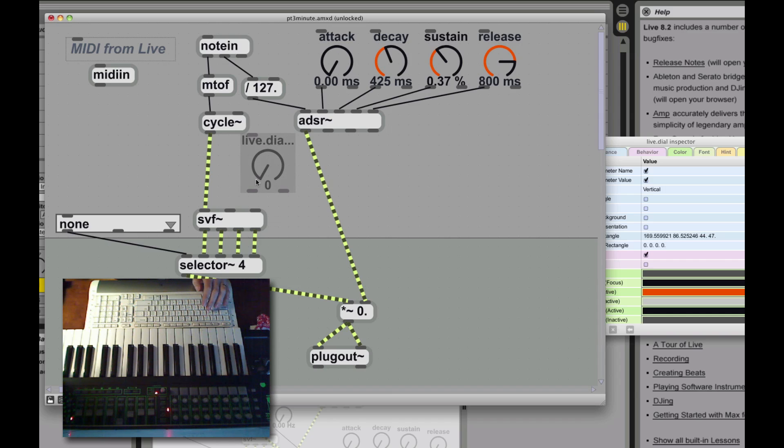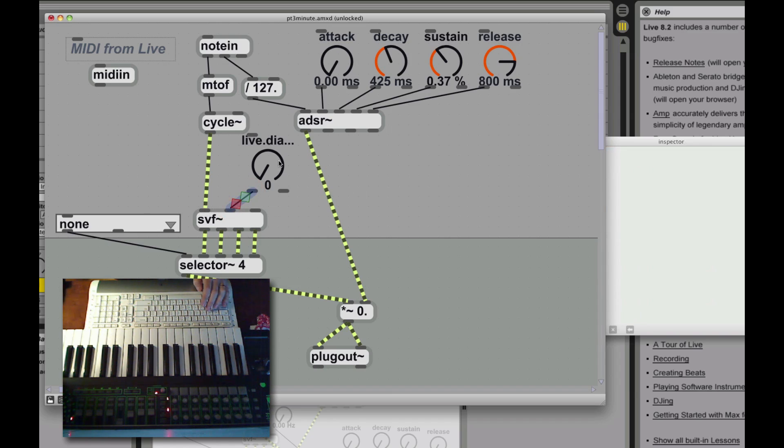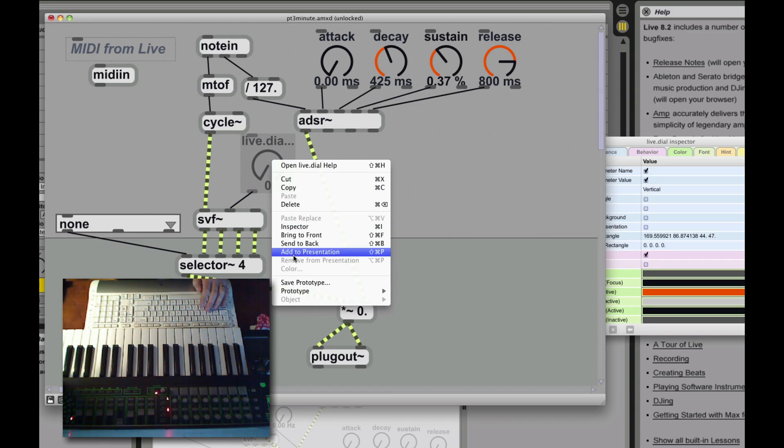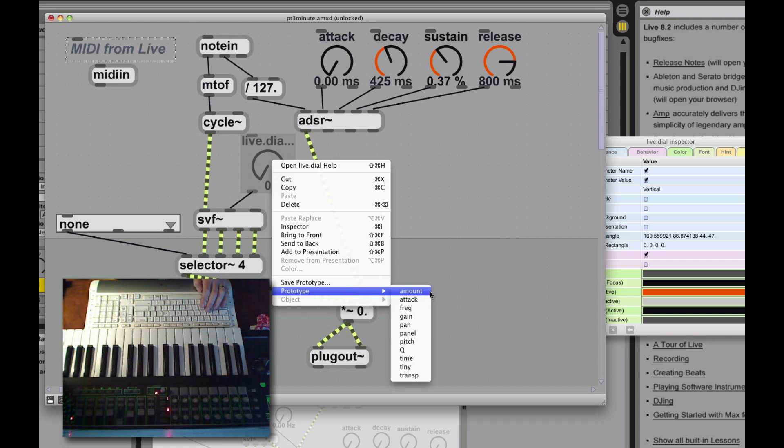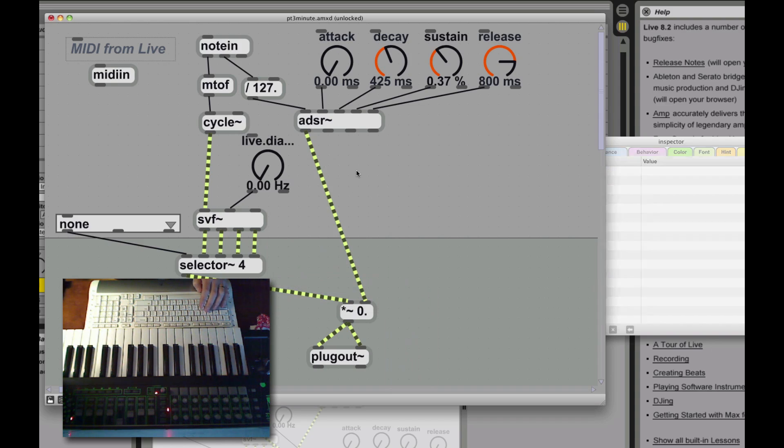So we add a dial to control the frequency of the filter, and that's going to control where the cutoff is, or where the band is, or where the notch is.